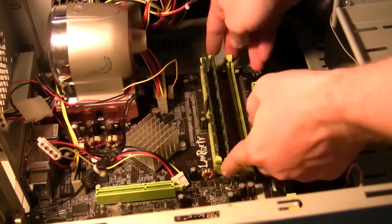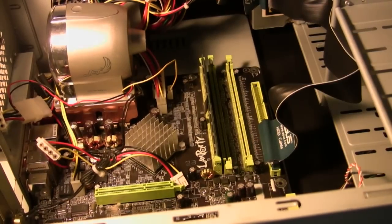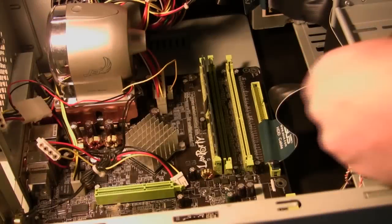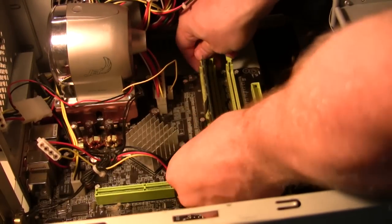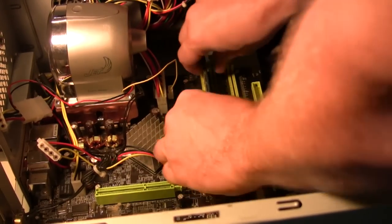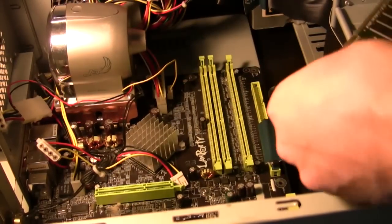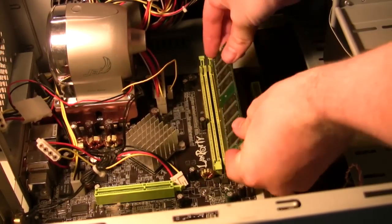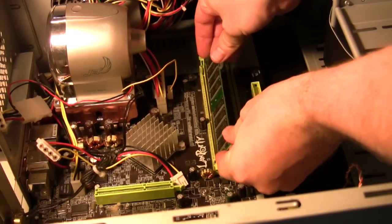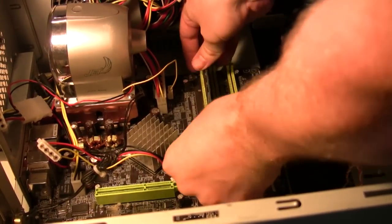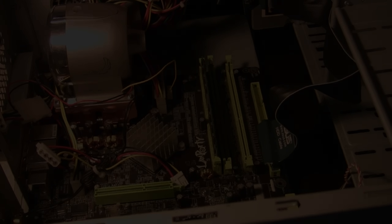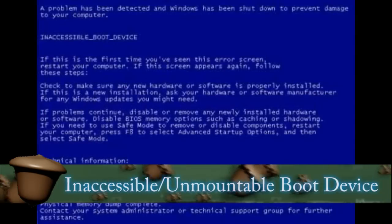To test this just turn off your computer and remove one stick of memory and then restart it. If it still gives you a blue screen, swap out the sticks of memory and try it again. And this will tell you if it's the memory that's causing the blue screen itself. If it does just replace your memory.